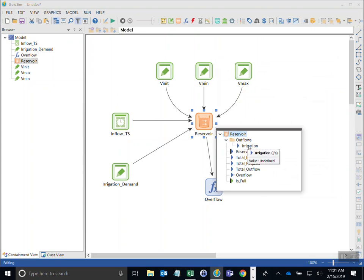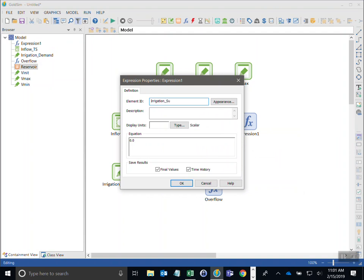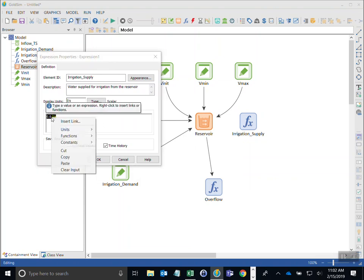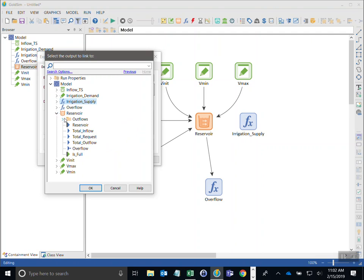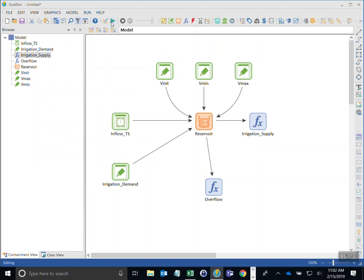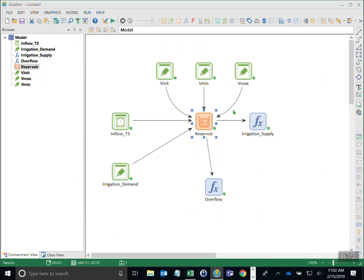Now in the reservoir outputs I can see an 'irrigation' entry inside the outflows folder. I'll add another expression called 'irrigation supply' — water supplied for irrigation from the reservoir — in litres per second. I right-click, insert link, browse to the reservoir's secondary output, expand outflows, and click on irrigation. Running the model shows the reservoir draws down due to irrigation demand, rises to hit the upper bound, then drains down to the lower limit of 11,000 megalitres.